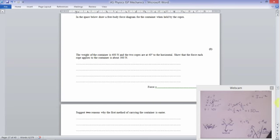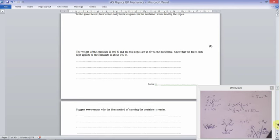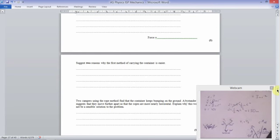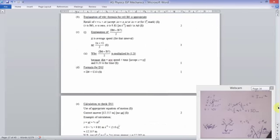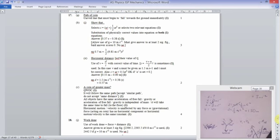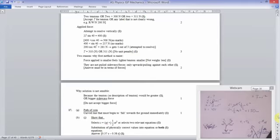Two reasons why the pole method is easier: first, each person needs to apply less force — only 200 Newtons versus 311 Newtons with the rope. Second, with the pole they only need to apply force in one direction (upwards), whereas with the rope method they need to apply forces in two dimensions.